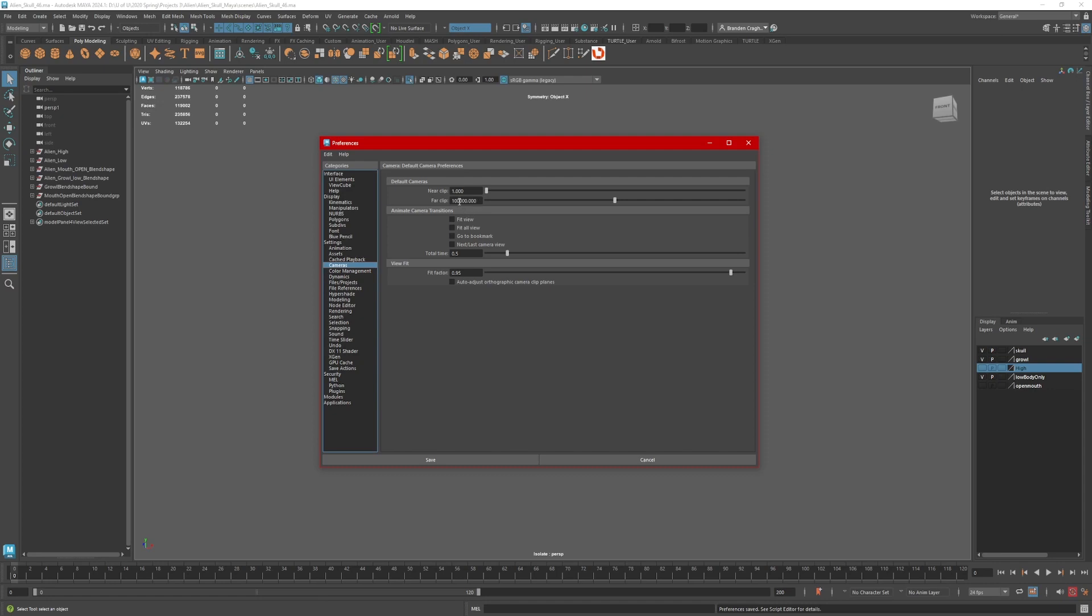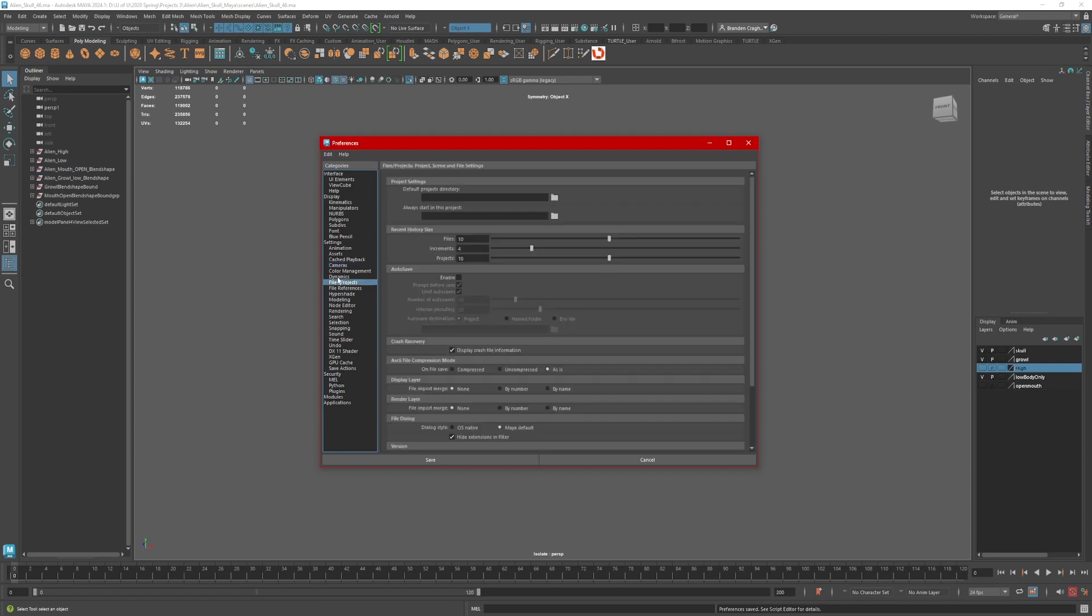So the next thing I like to look at is Files, Projects. I go to Enable, Prompt Before Save, Limit Auto Saves, Number of Auto Saves to about, I like 10. And the interval is about 20 minutes.